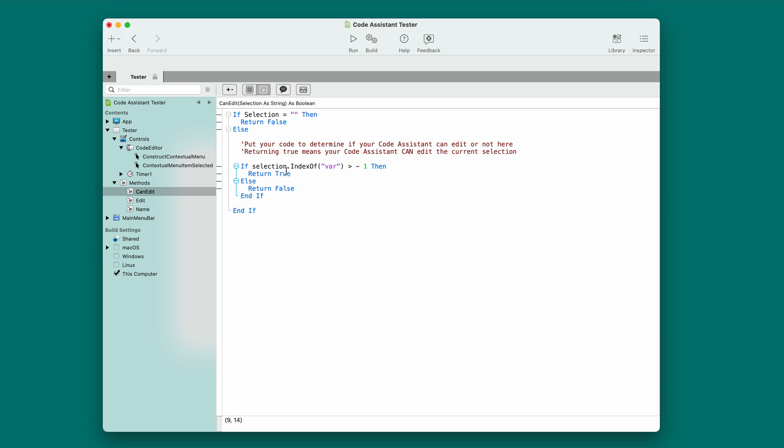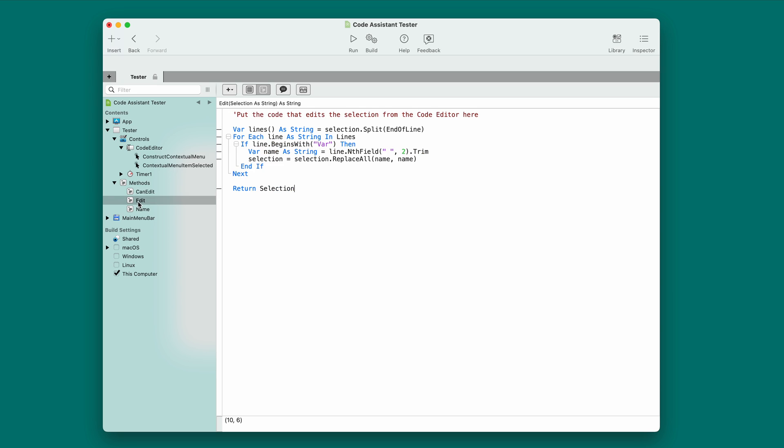If I find it, then I'm returning true. If I don't find it, I return false because this is an example of a script that can't do anything unless there's a var statement. It has to meet that condition. And finally, edit.